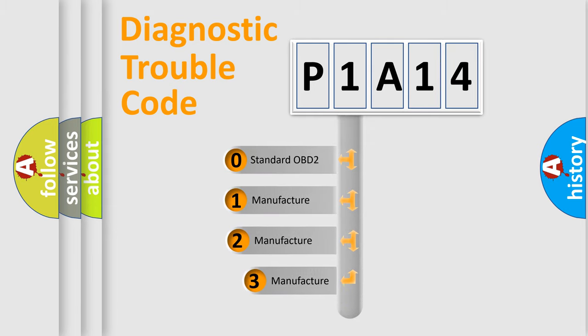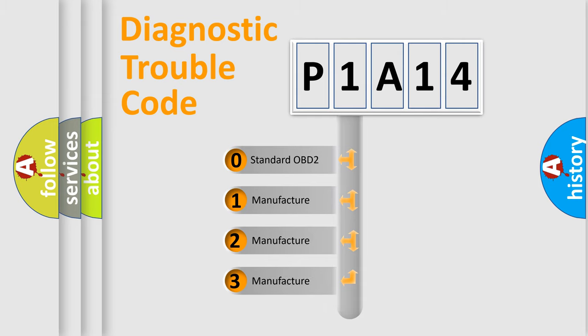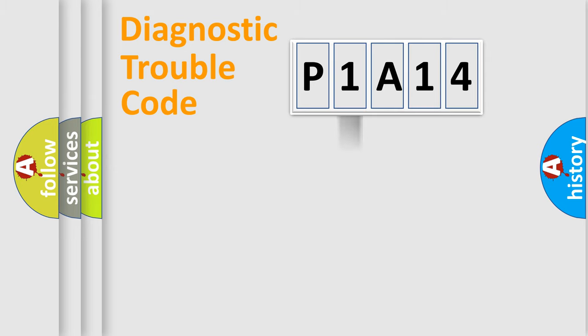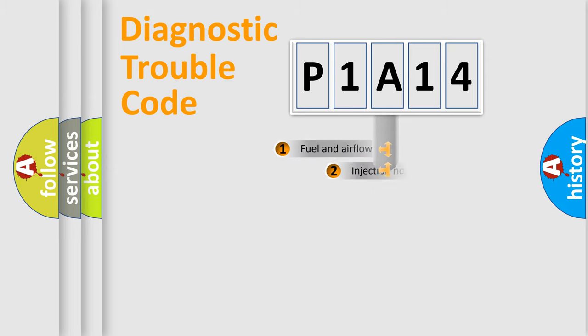If the second character is expressed as zero, it is a standardized error. In the case of numbers 1, 2, or 3, it is a manufacturer-specific error expression.